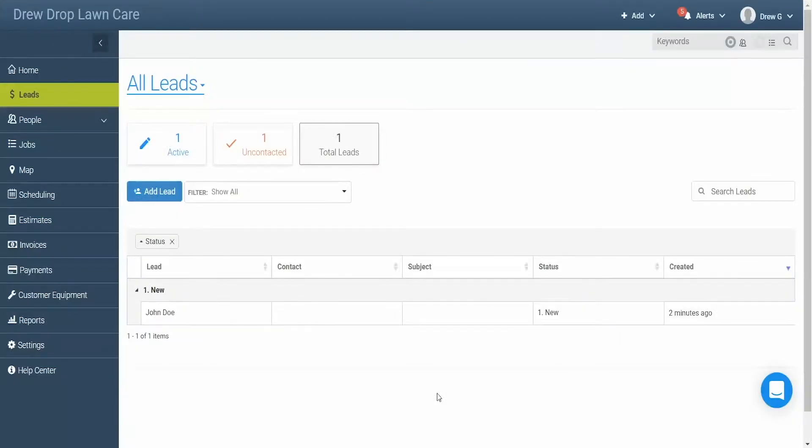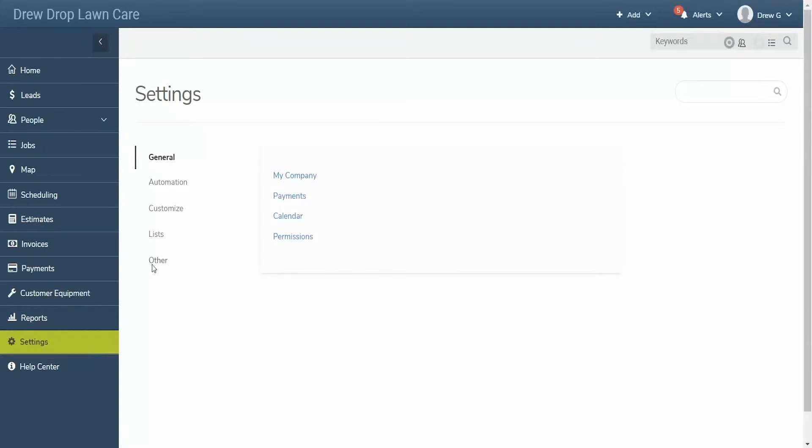To turn on the new lead text message notification, first head to settings in your account. Then click other and select notifications.